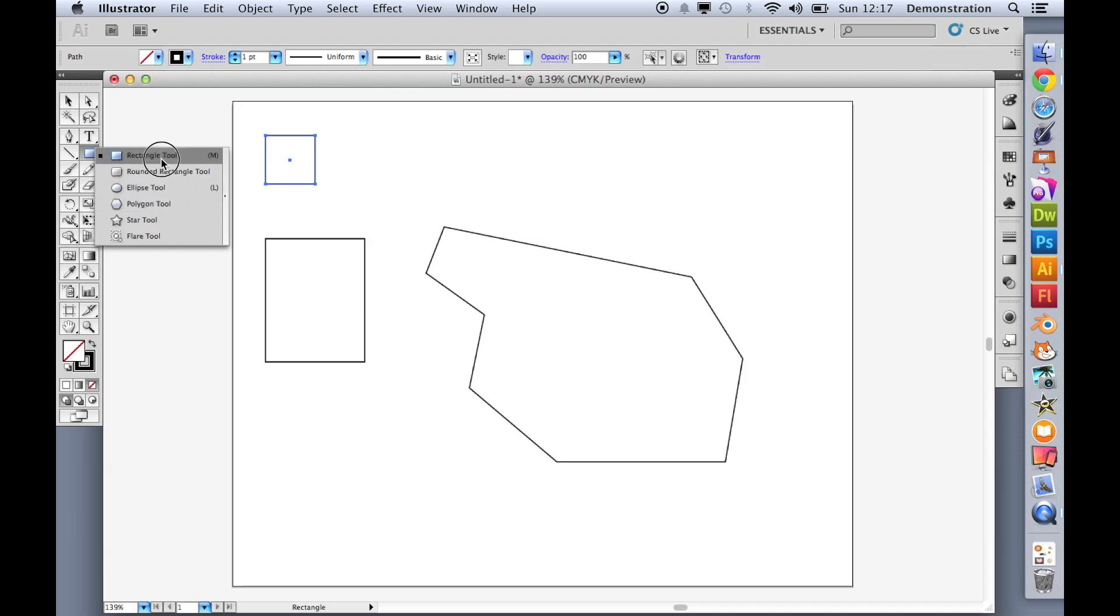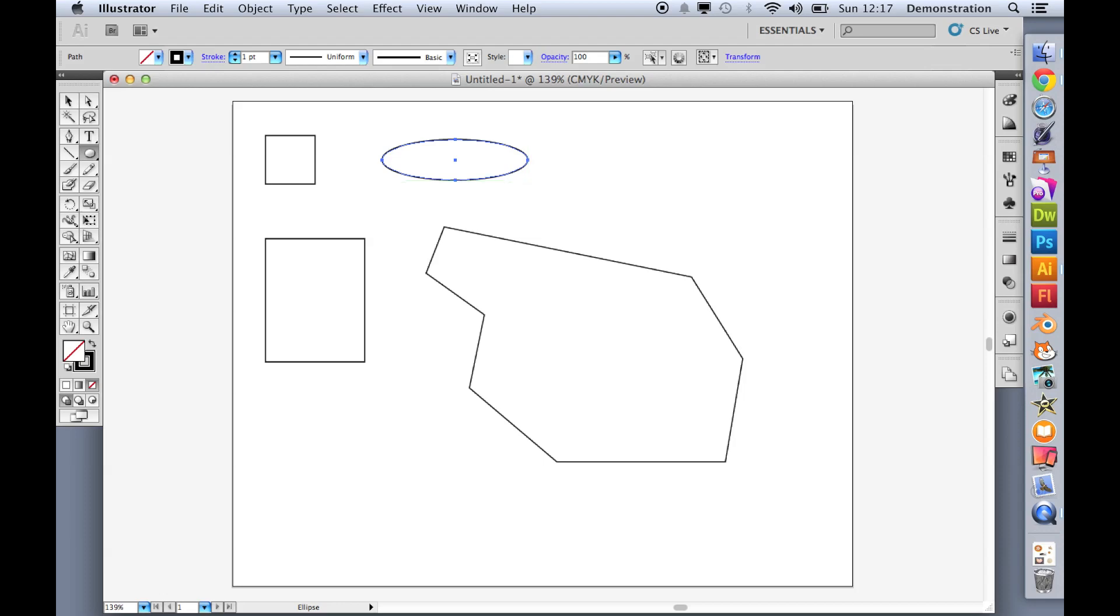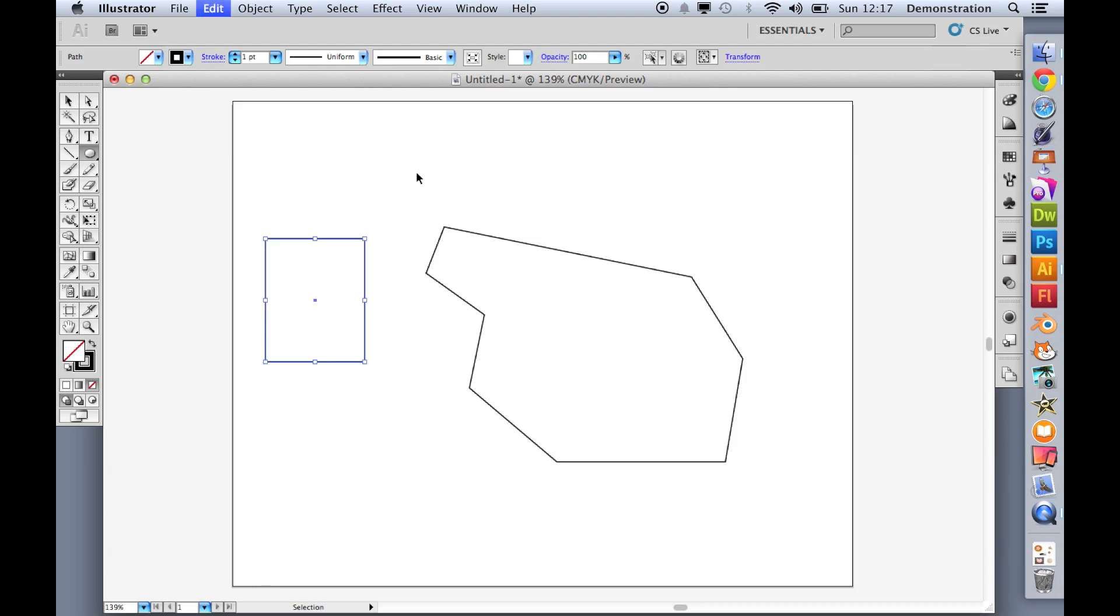There are other options too, like the ellipse. Again, I can draw ovals. Or if I hold shift, it will give me a perfect circle. So I don't want any of those. Let's just delete those.